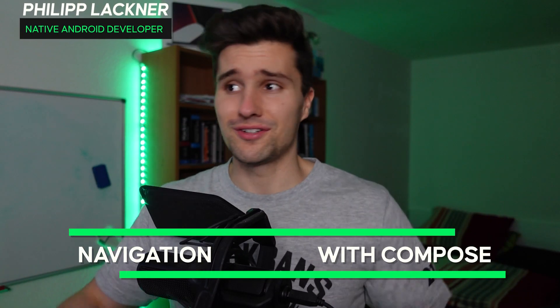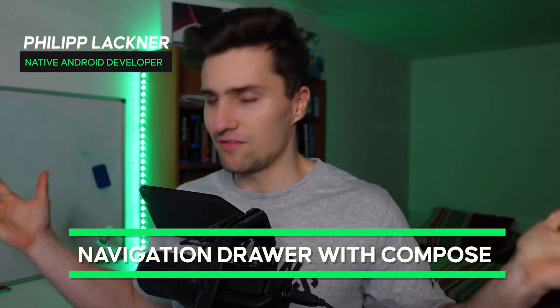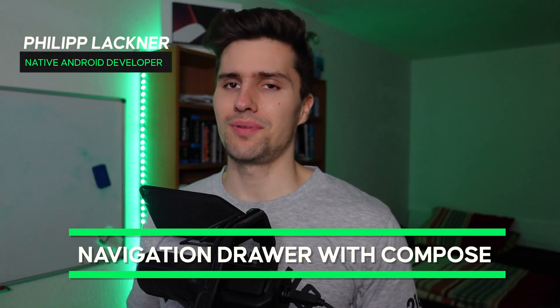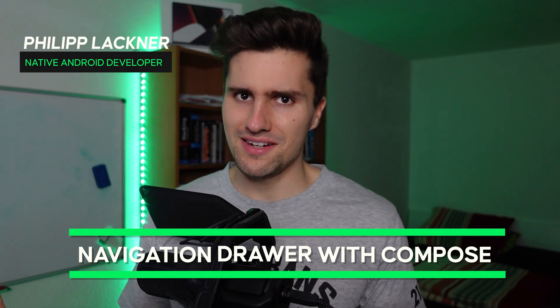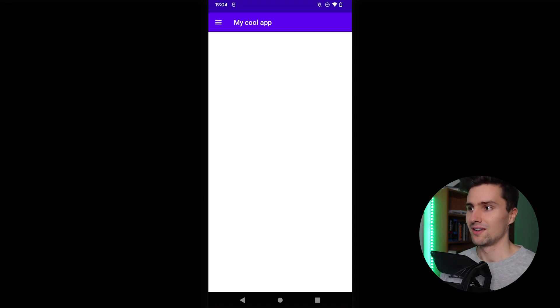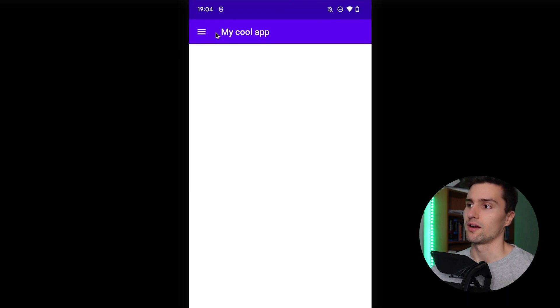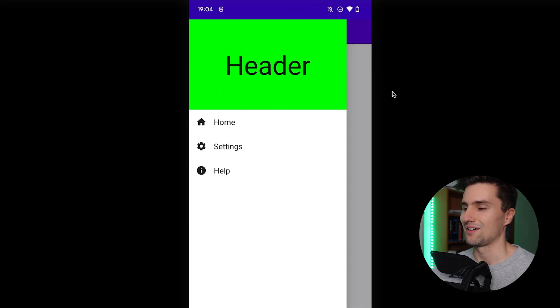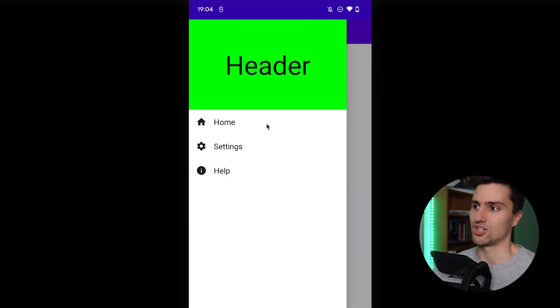Hey guys, welcome back to a new video. Today we're going to cover Navigation Drawer in Jetpack Compose. A navigation drawer is a typical slide-in section in your app — I'm sure you've seen that in tons of apps already. It's typically represented by a hamburger menu icon, and if we click on that, the drawer opens.